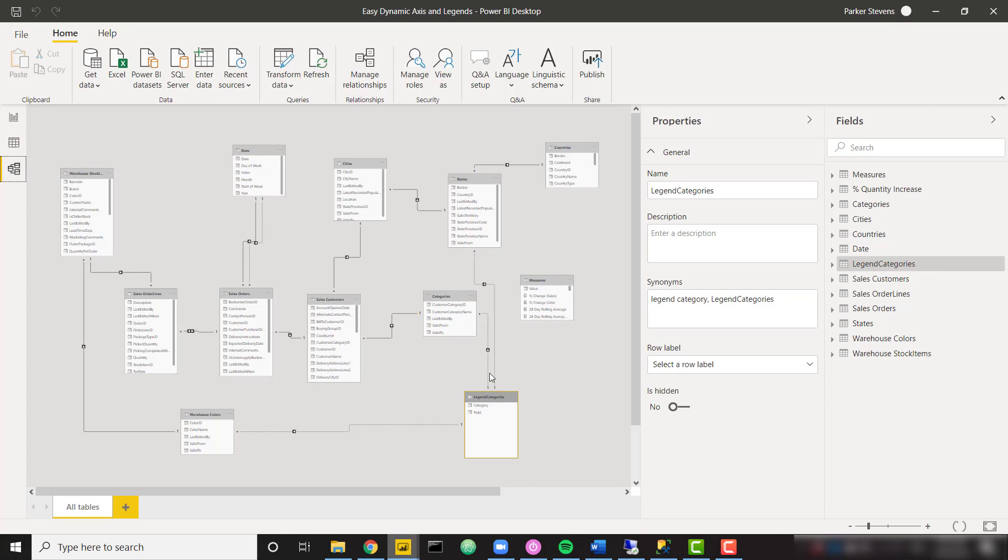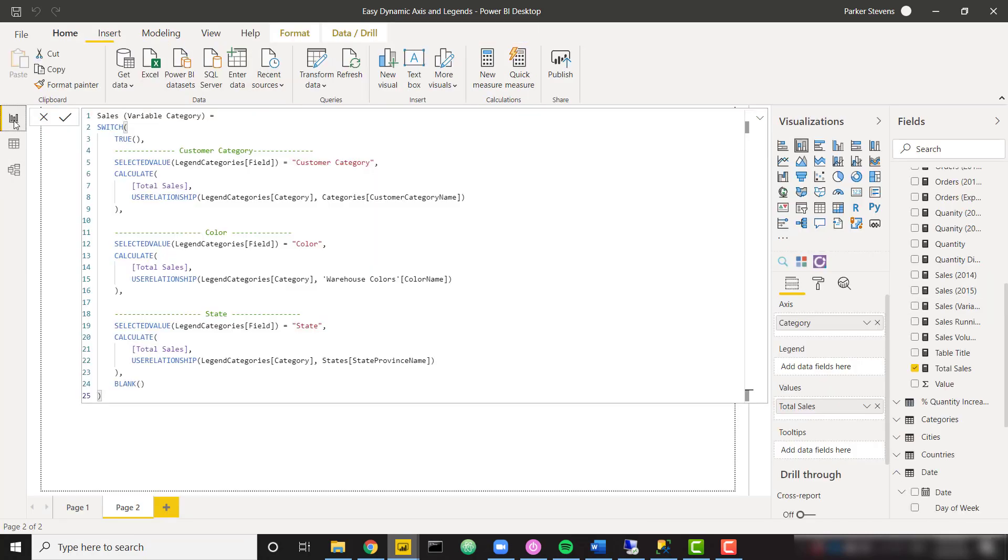Basically, it's saying to use this relationship right here, make this an active relationship for the purpose of evaluating our measure. So that is going to activate and actually going to filter down based on our customer category name. So back to our report view.